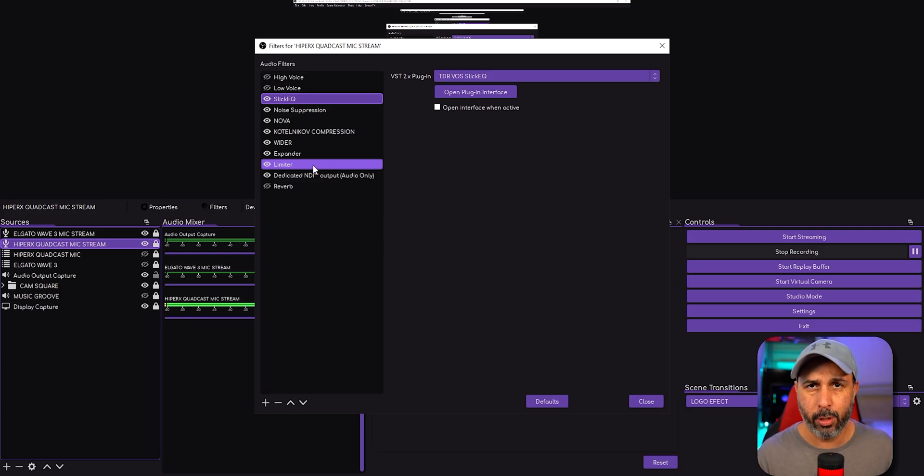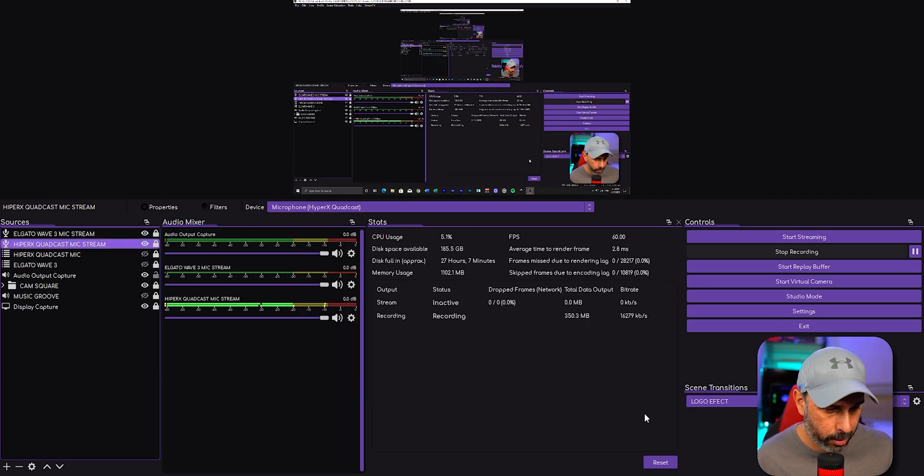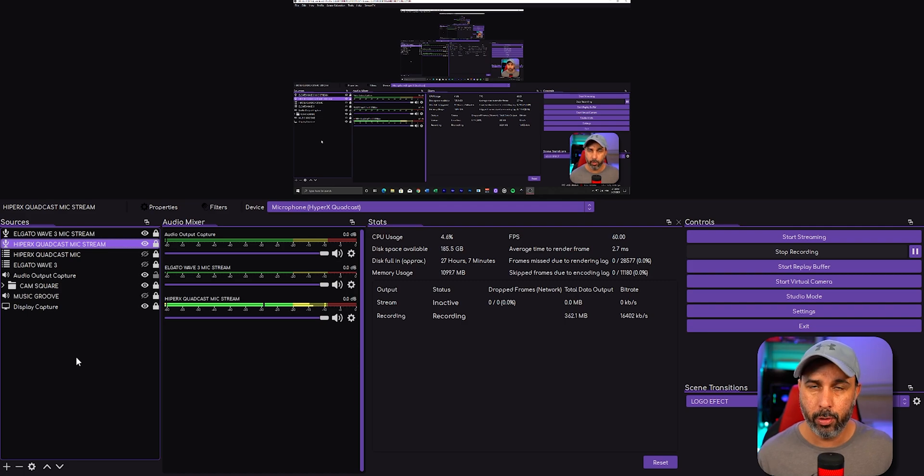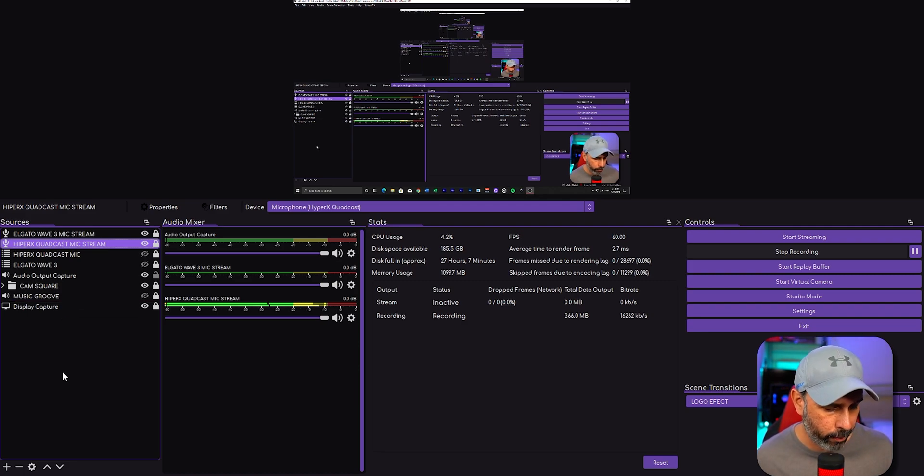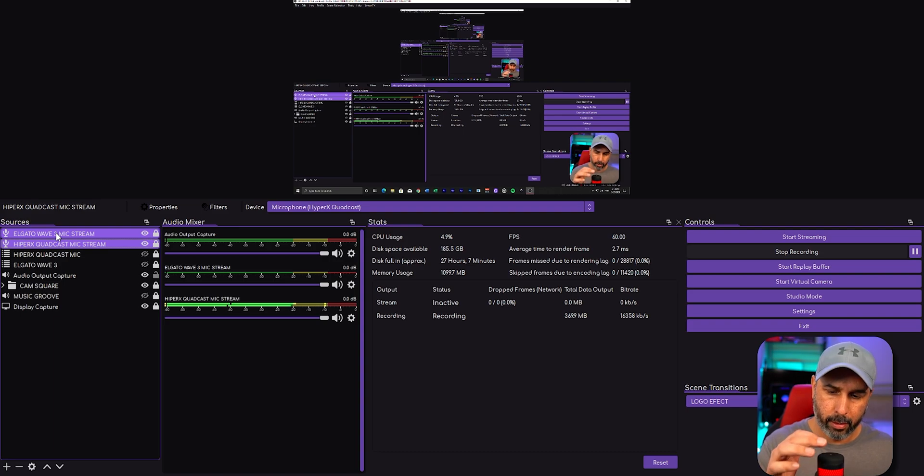Now I'm going to go ahead and go to the Wave 3. This is how the microphone sounds when I use it for streaming and also for YouTube videos. So I'm going to switch now to Wave 3.